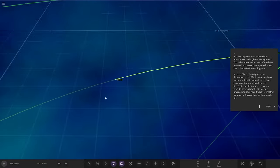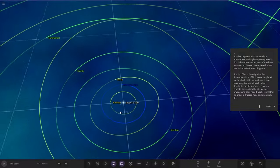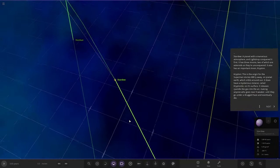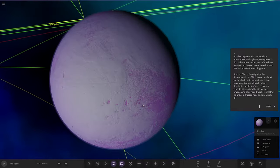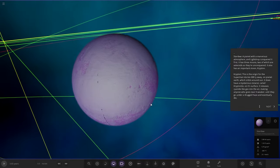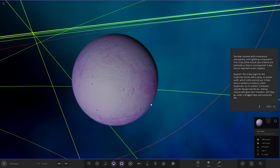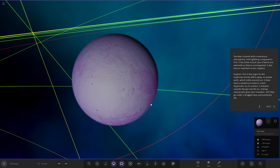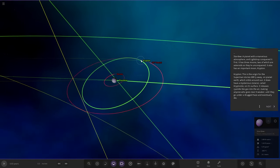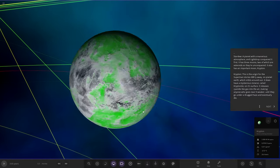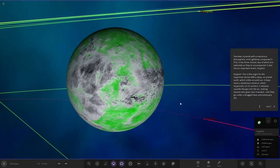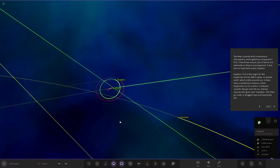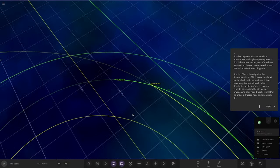Next up, we have Stardew. A planet with a marvelous atmosphere. Light Drop conquered it first. It has three moons, two of which are asteroids so they're unconquered. It also has an asteroid moon, Krypton. On planet Earth, which orbits around the sun, it does have a mysterious mineral called kryptonite. On its surface, it releases cyanide-like gases into the air, making anyone who goes near it weaker until they eventually go under a drugged haze and eventually die.